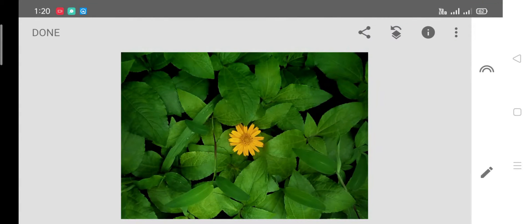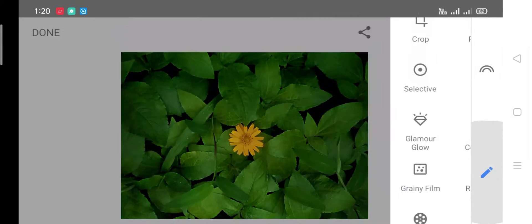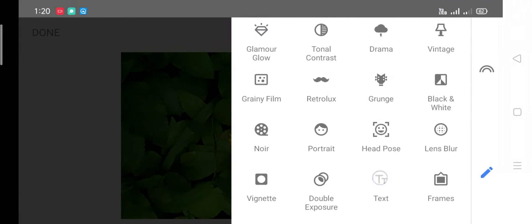Let's take a text in Snapseed. Let's check the objects in the back and check the 3D box. Let's go to the first tool and select text.